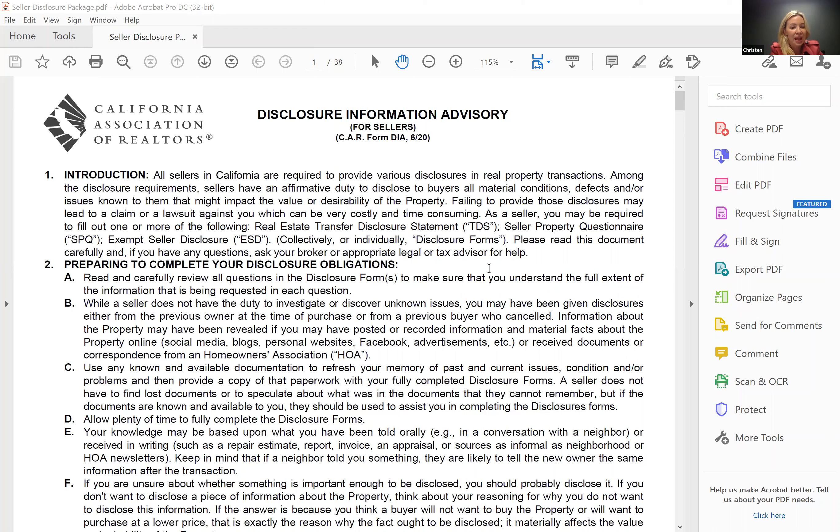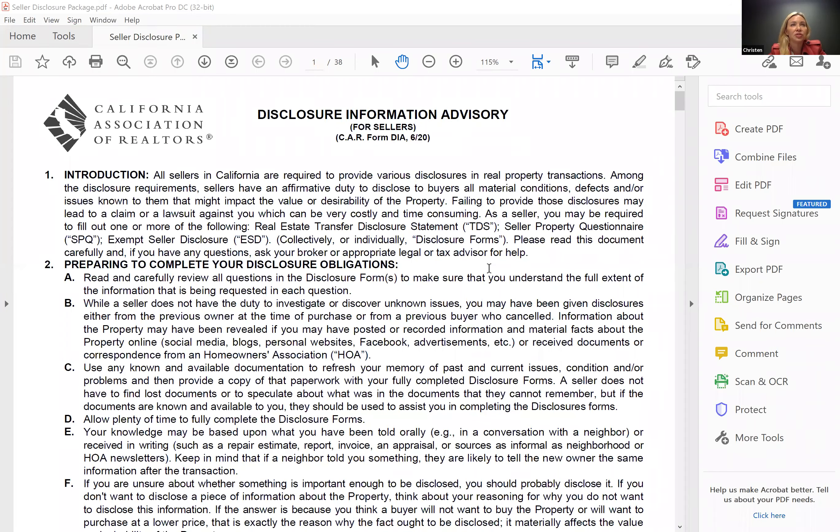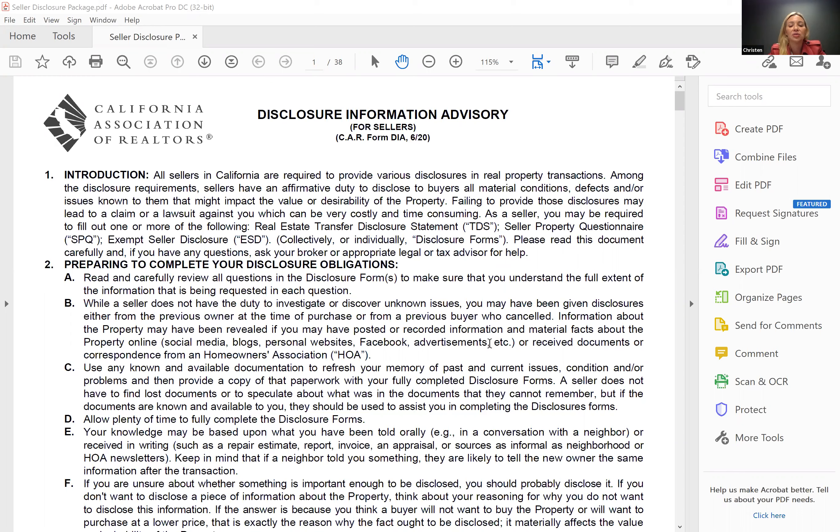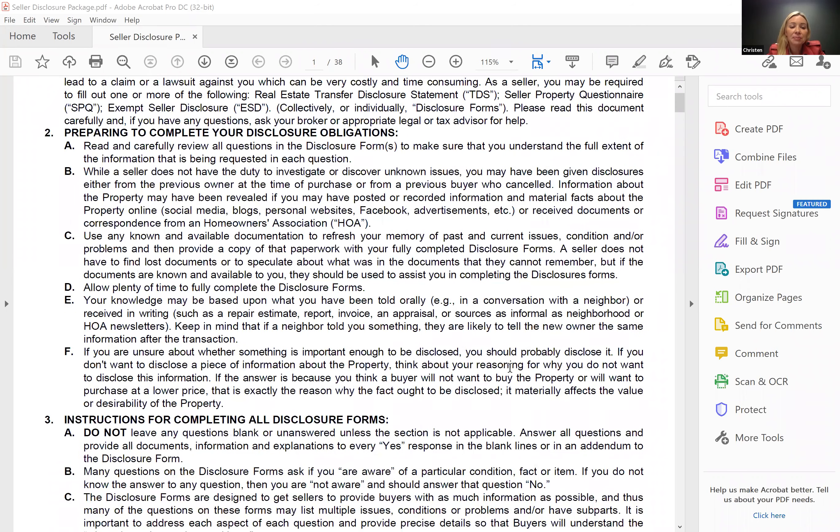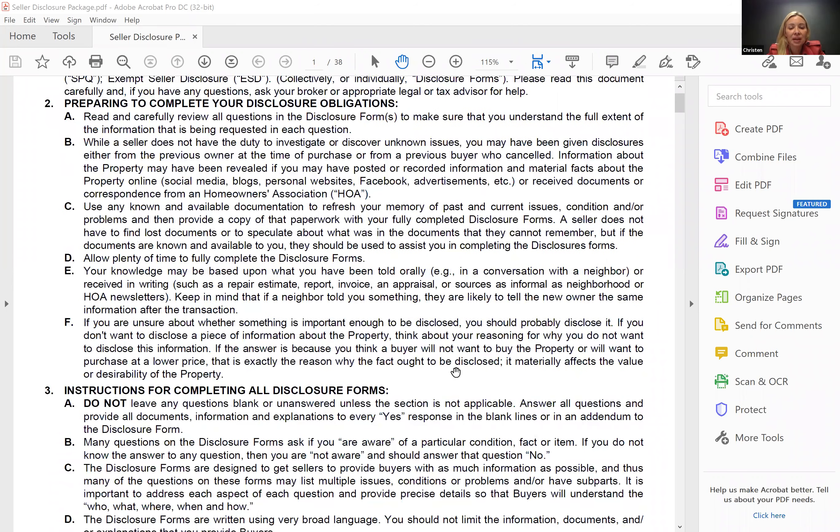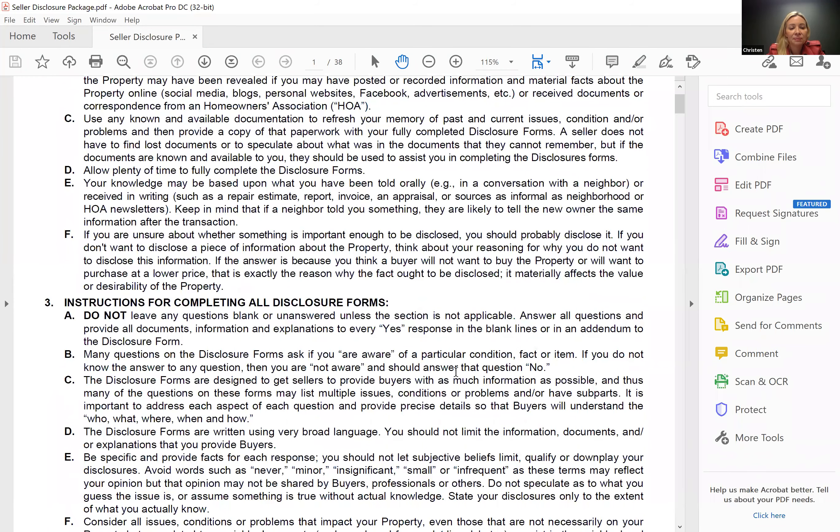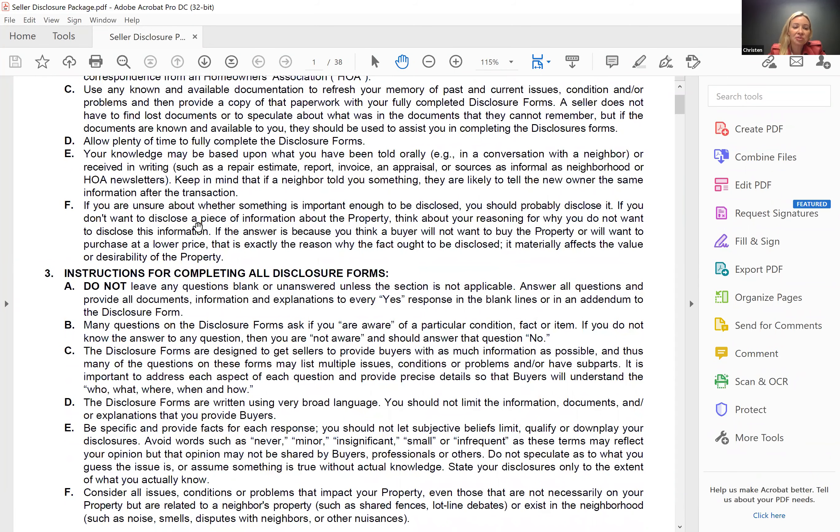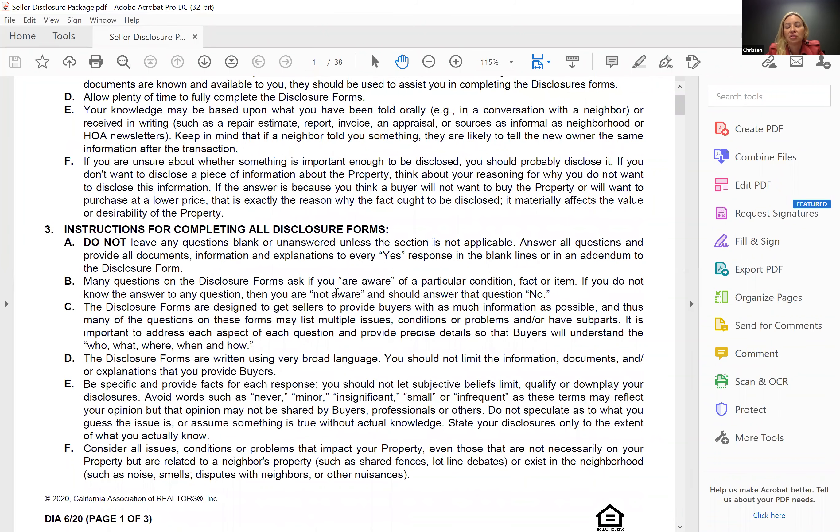So this Disclosure Information Advisory is basically just telling sellers that they have to fill out certain disclosures and that they need to carefully review all the questions and disclose any information, whether or not it's part of the questions and disclosures, if they think it's important. They need to answer to the best of their ability. If they cannot remember or they don't know, they need to indicate so, and that's perfectly fine.